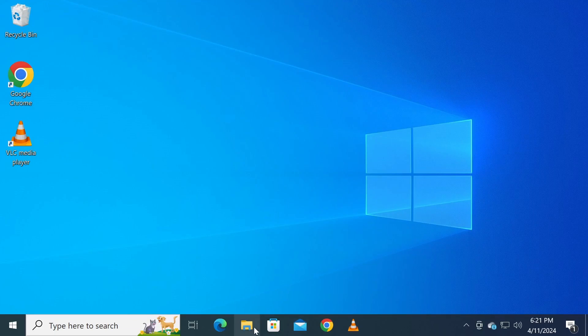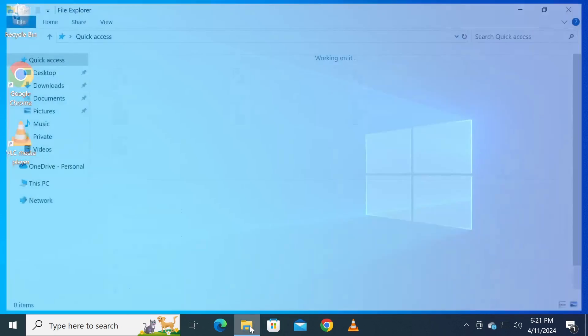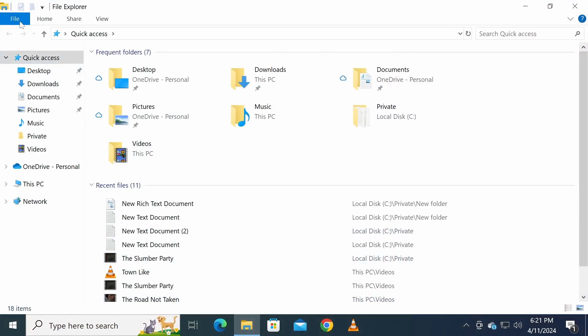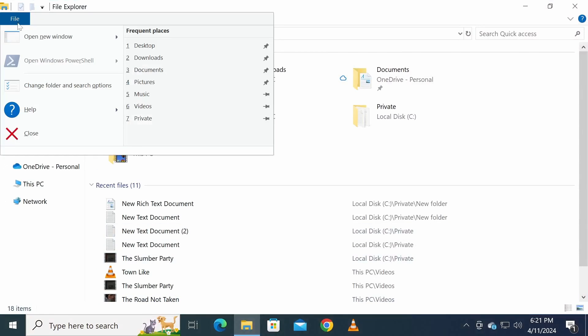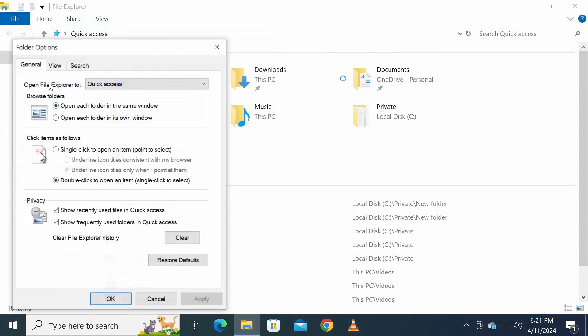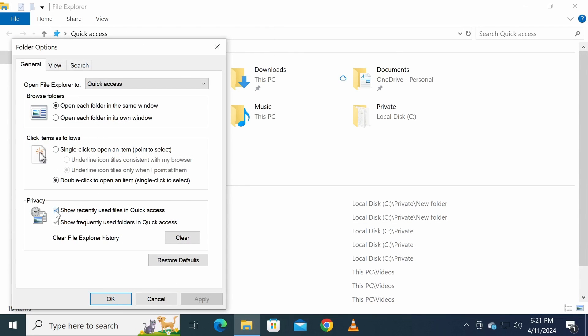If you're using Windows 10, open the file explorer and go to folder options. Then uncheck the show recently used files and show frequently used folders checkboxes. Then click the clear button.